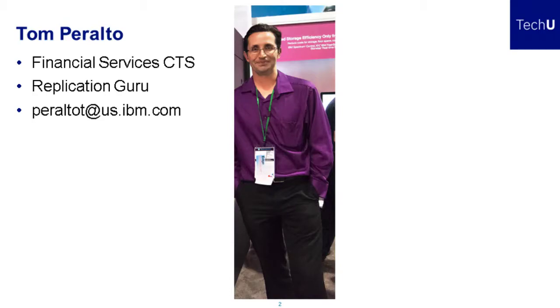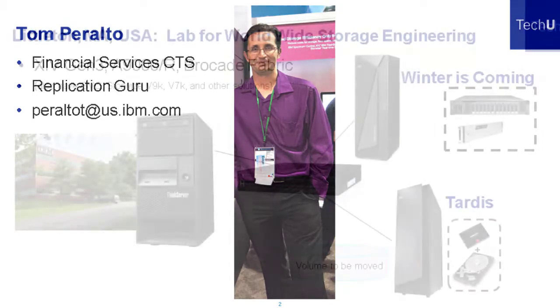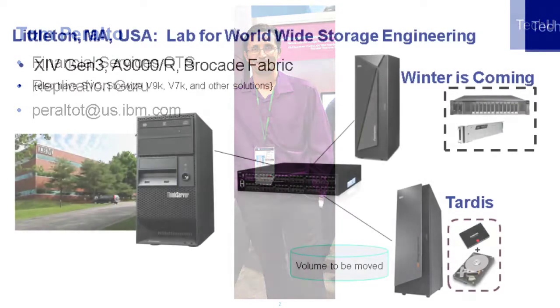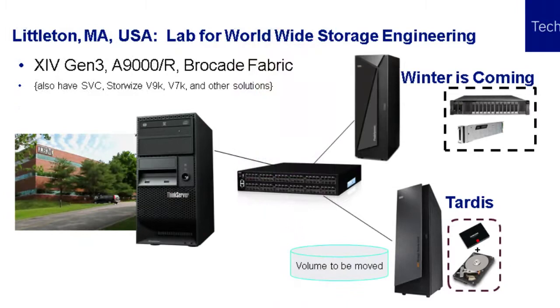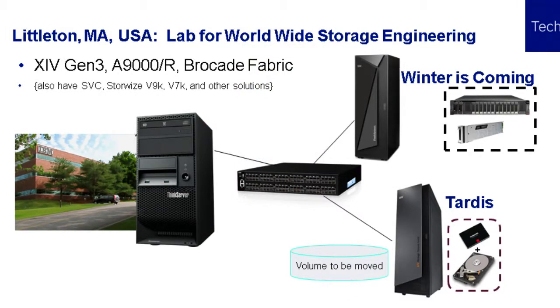Hi, I'm Tom Peralta, I'm a CTS in the financial sector for IBM, and today I'm going to show you hyperskill mobility from XIV to A9000.